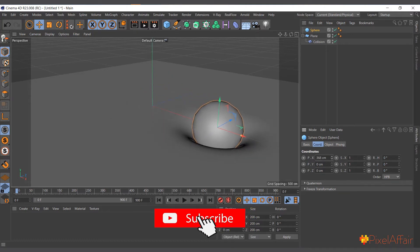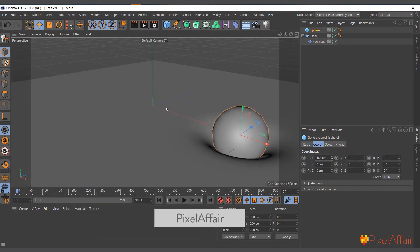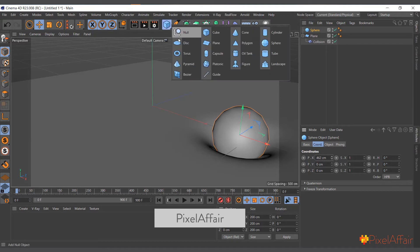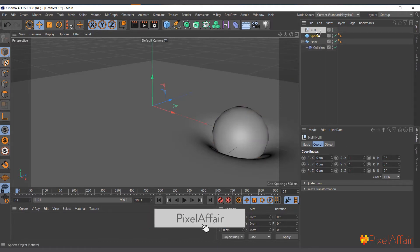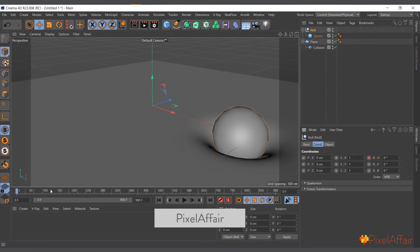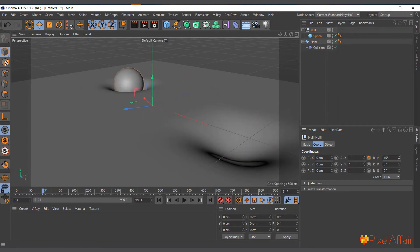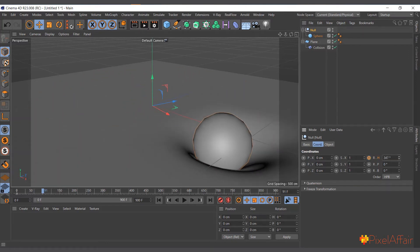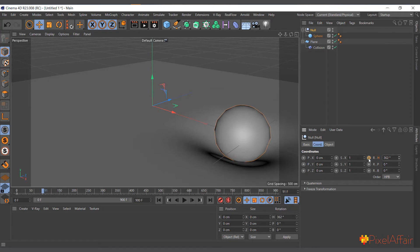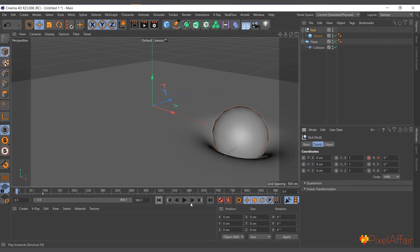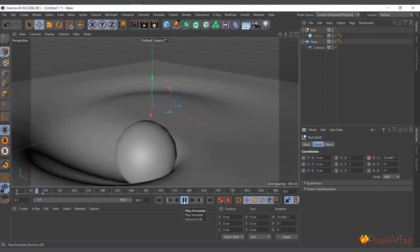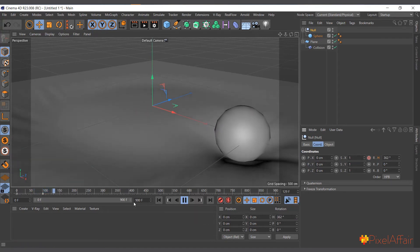Let me bring Restore Shape back to zero. I'll move the sphere on the X axis, create a null object, make the sphere a child of the null object, and rotate the null object on its heading. I'll set a keyframe here and at around frame 90 or 100, make it go 360 degrees — a full circle. Let me hit play and see what we have.